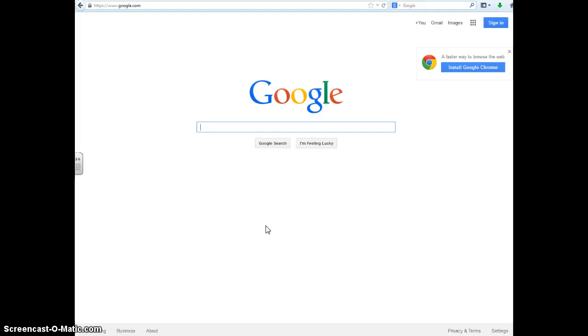In this video I will demonstrate how to use the measurement tool in Google Maps. It's also a basic primer on how to use Google Maps in general.